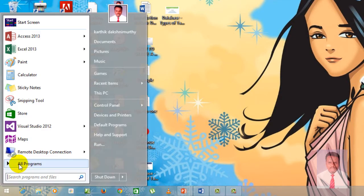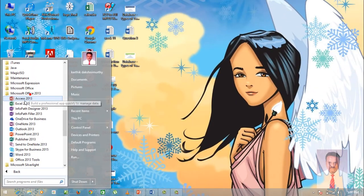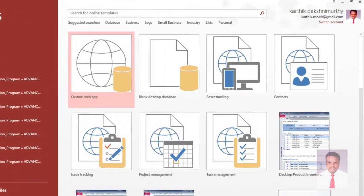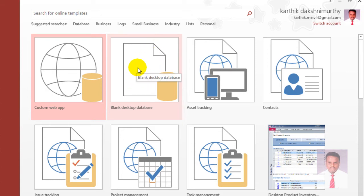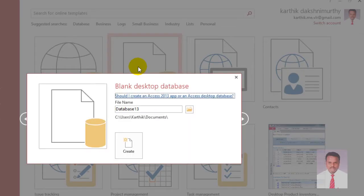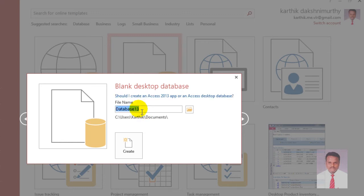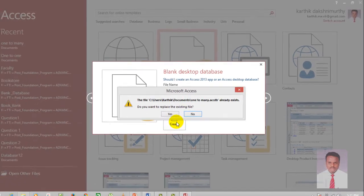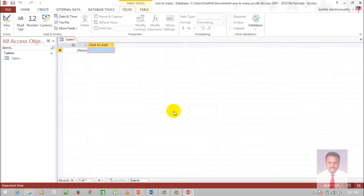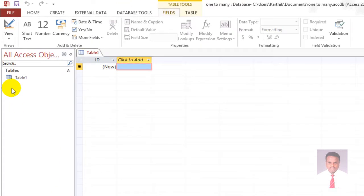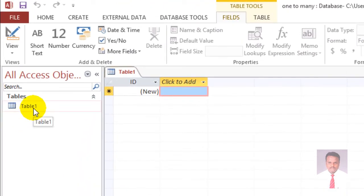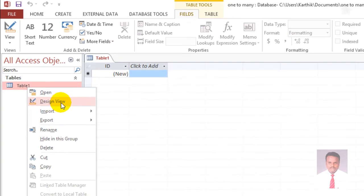Go to Start, go to All Programs, go to Microsoft Office, and click on Access 2013. Select Blank Desktop Database. A pop-up window will open where you provide the database name — let us say, 'one-to-many' — and click Create. The IDE will open showing the default Table 1. Right-click the table and navigate to Design View.